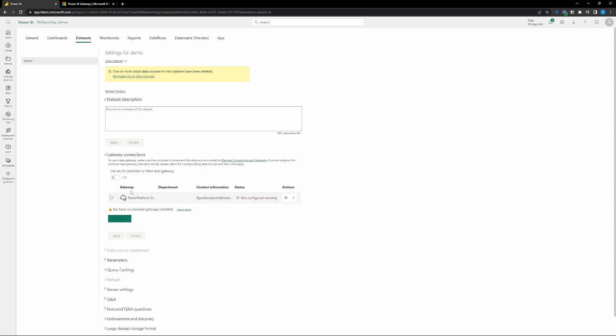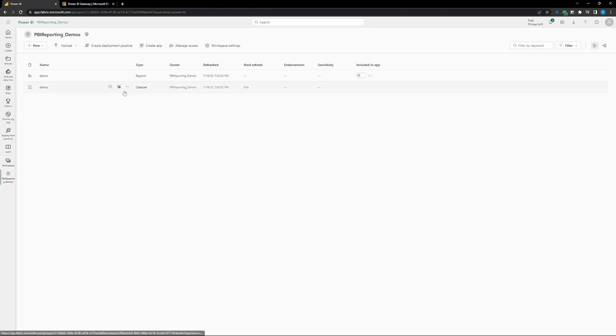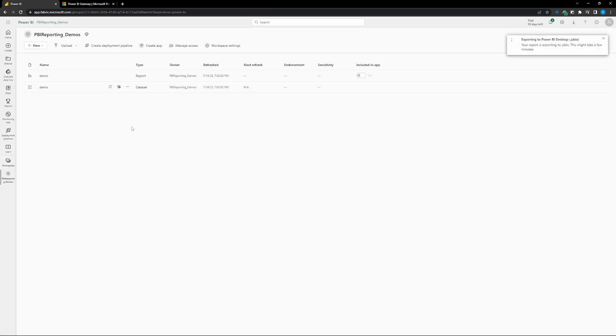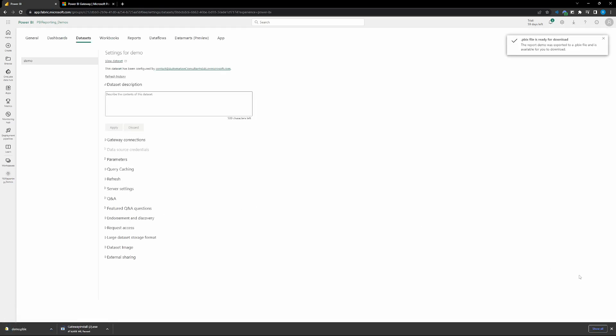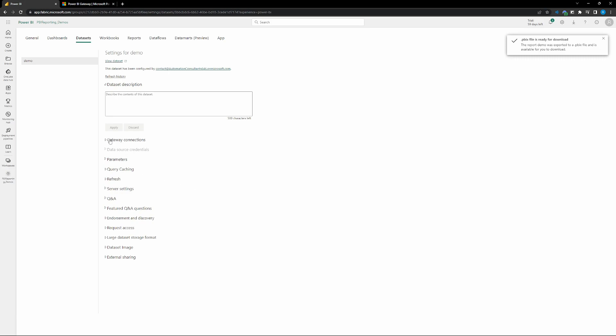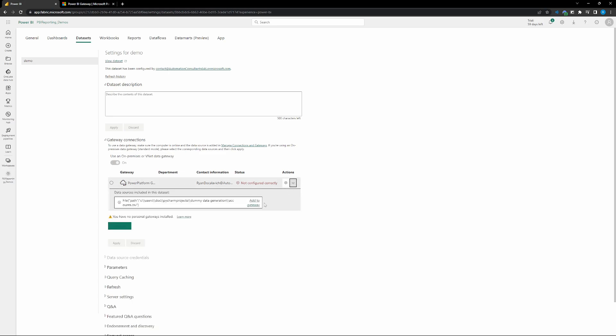And what we're going to want to do after we get our gateway installed is go to the gateway connection. So again, I'll walk through that again, just in the data set. Click on those three dots. Go to settings. And then in settings, it is going to be the first option. So gateway connections, go ahead and drop that down and then click on the arrow all the way at the end of that.